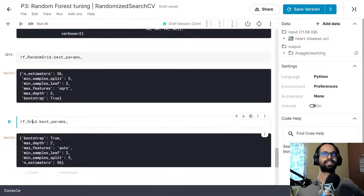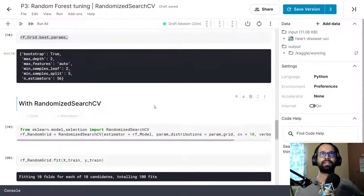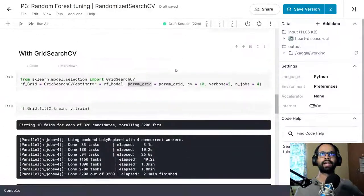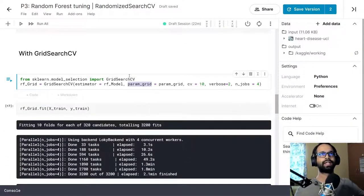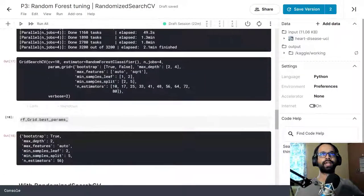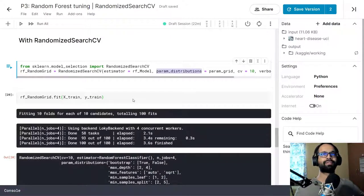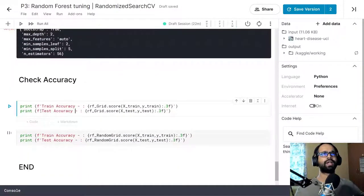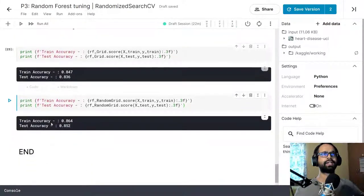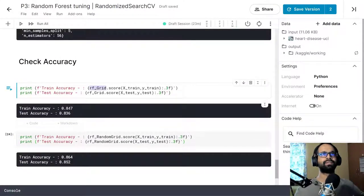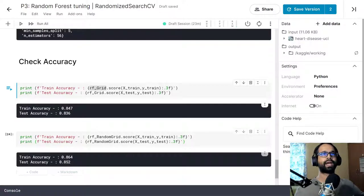This is how Randomized Search CV is implemented. The key difference between the two is just the argument name: param_distributions in Randomized Search CV versus param_grid in Grid Search CV. You can simply copy the Grid Search CV code, replace it with RandomizedSearchCV, and change param_grid to param_distributions. Now let's look at the final accuracy — Grid Search CV gives 0.847 train accuracy and 0.836 test accuracy, while Randomized Search CV gives 0.86 train and 0.85 test, which is actually slightly better.